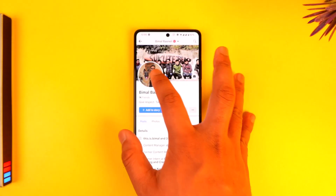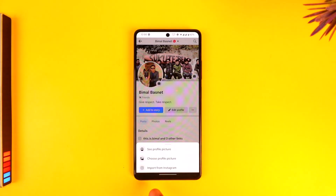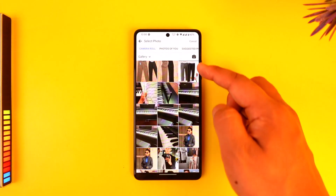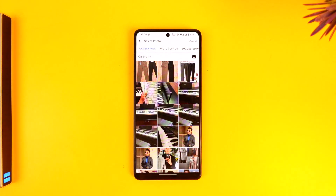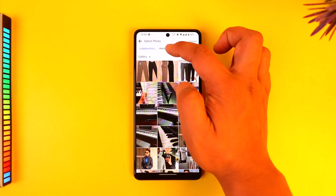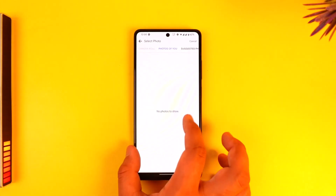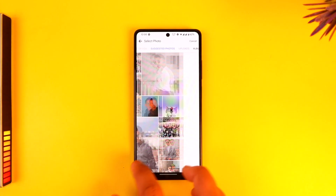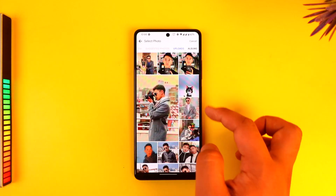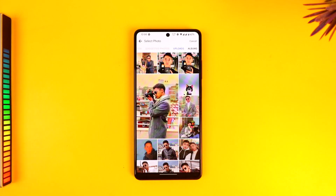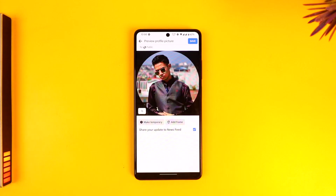If I want to change my profile picture to another one, I can select 'Choose Profile Picture,' but instead of choosing from the camera roll (my gallery), I have to choose a photo I've already uploaded in the past. So I go to the 'Upload' section, which will show me a list of photos I have already uploaded.